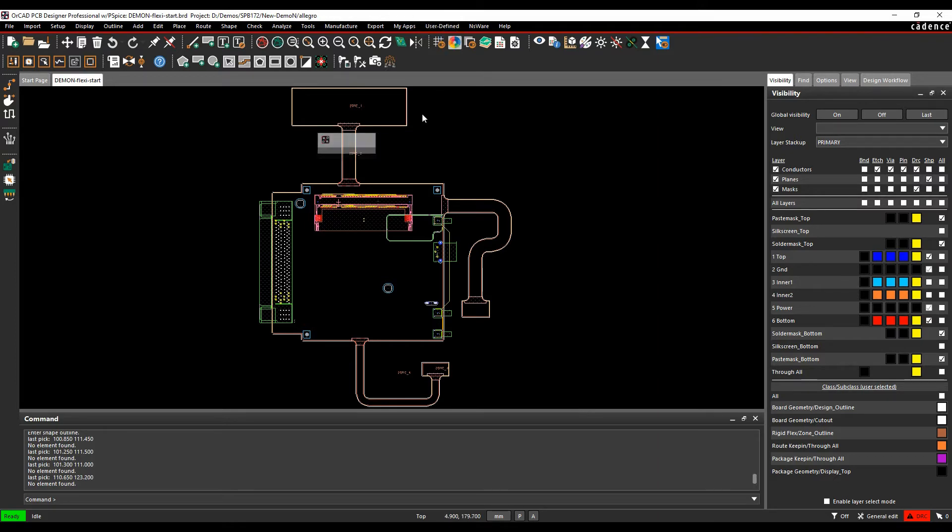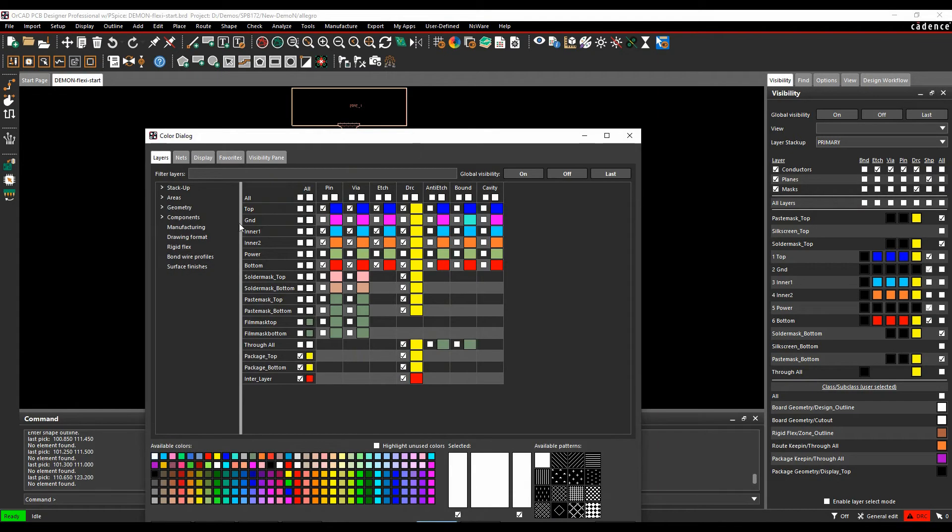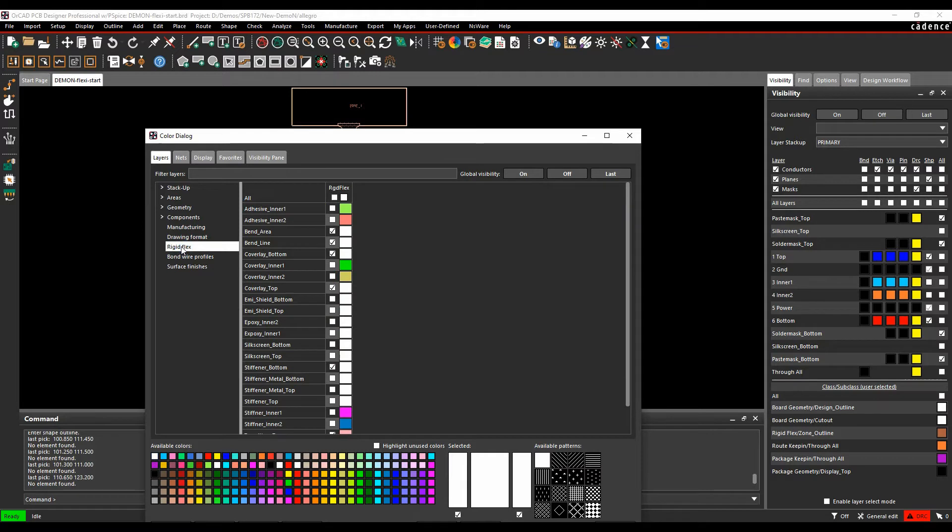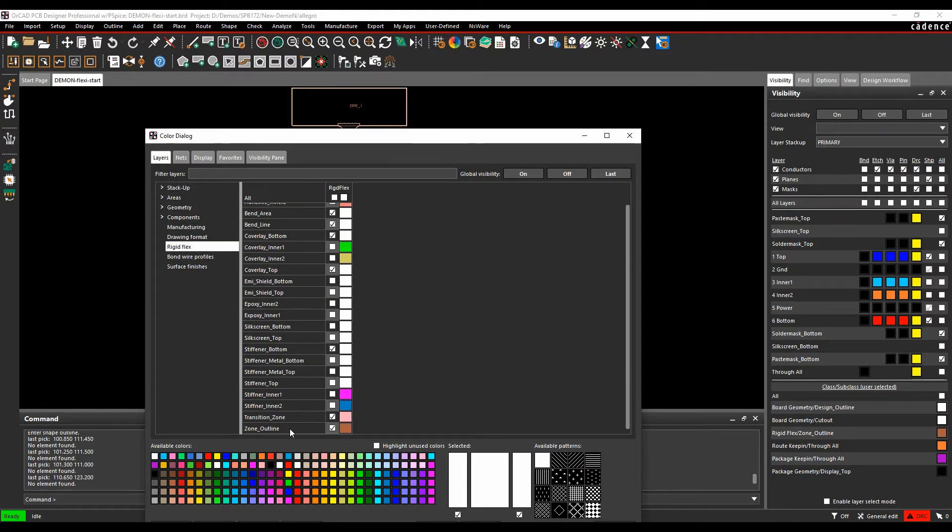So if you look at the colors, there's two important colors here. Under the main filter there's a rigid flex section, there's something called zone outline, this actually defines the outline.